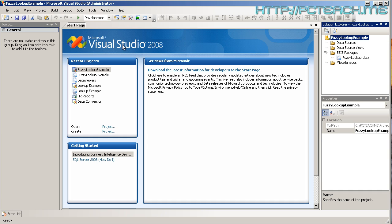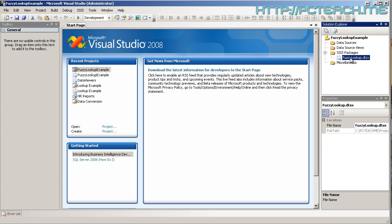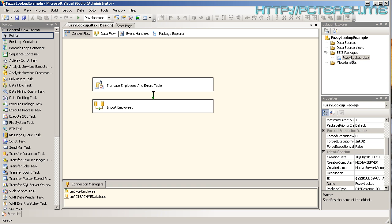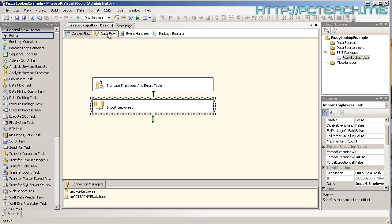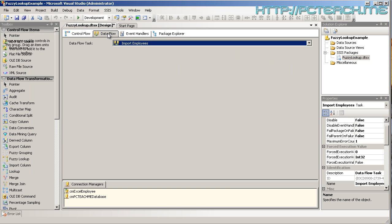So, once you've opened it up, you should only see that there's one package available. So, double click onto that, the fuzzy lookup DTSX and we've got on the first page on the workflow. It just basically has an SQL task which will truncate the tables in question that we're going to be looking at and then goes straight into the import. So, if we go into the data flow area.